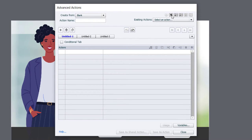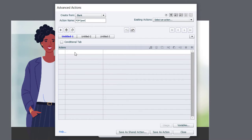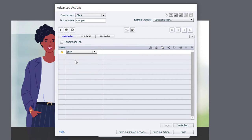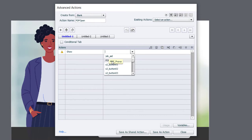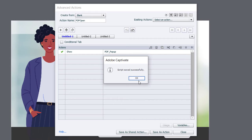We'll start creating a new one here, and we'll call this PDF Open. And we will show our grouped object, which is called PDF Pop-Up. We'll save that as an action.